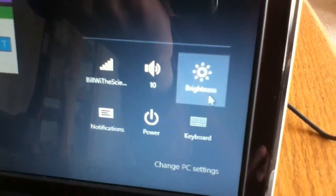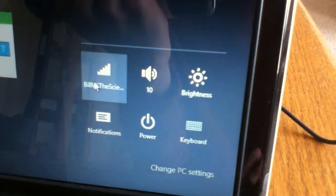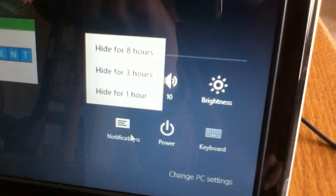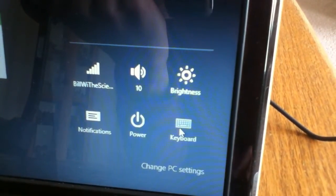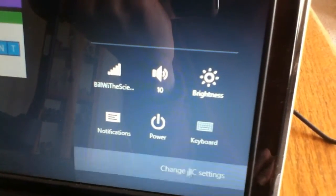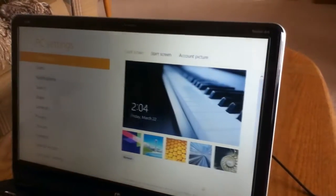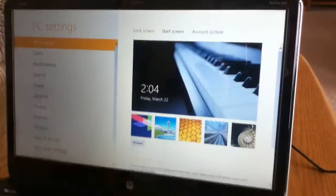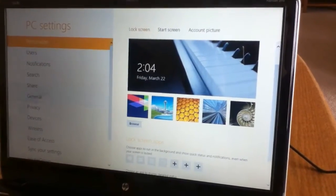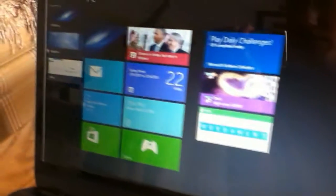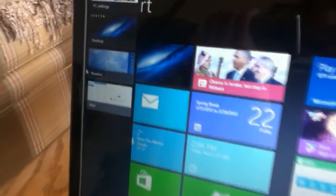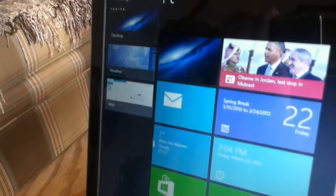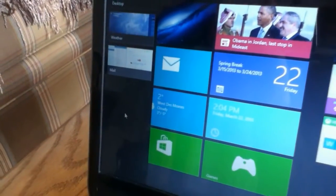Then some other settings you have are the brightness, the Wi-Fi, notifications, and keyboard. You have the PC settings, which has this really nice screen. Everything is big and easy to see. And over to the right you have the open apps. Like right now, I have opened the PC settings, desktop, weather, and mail.